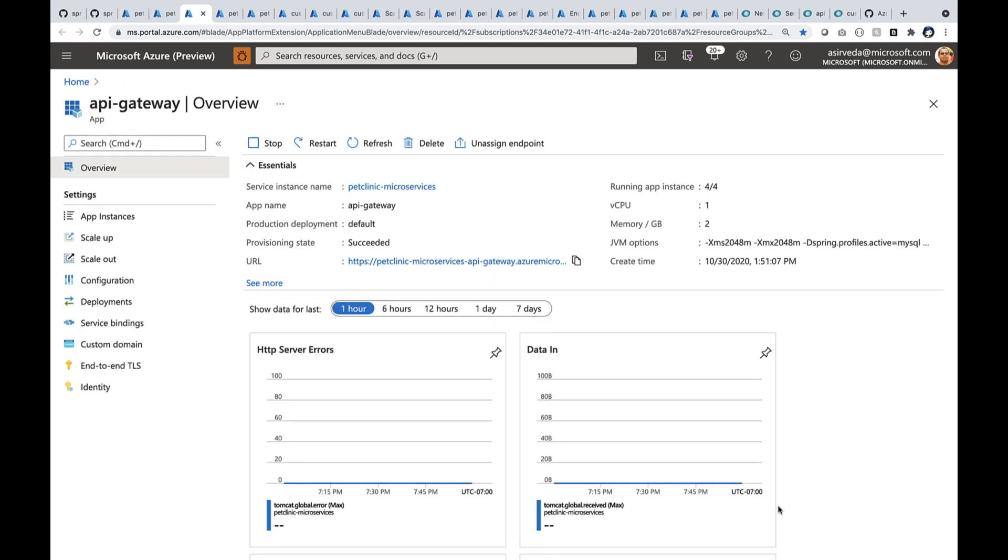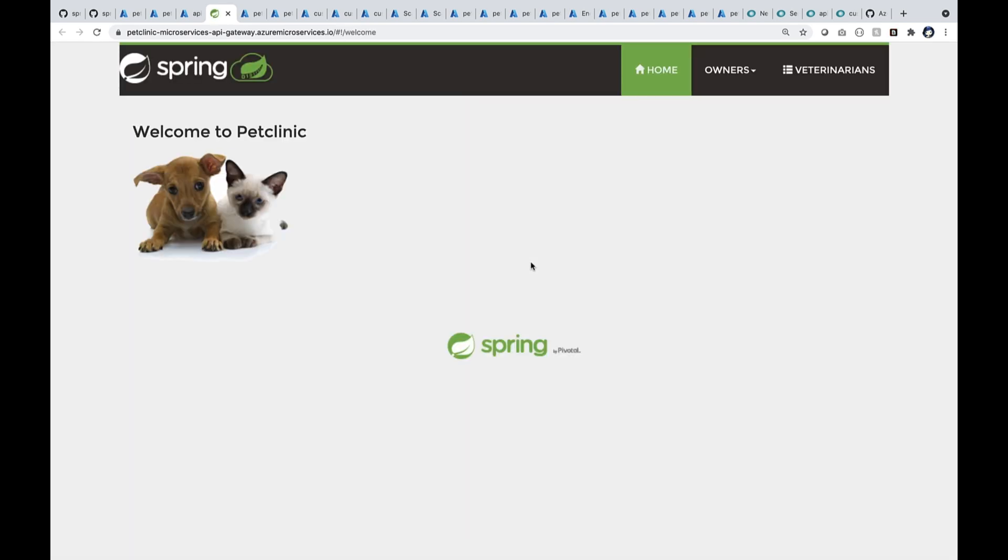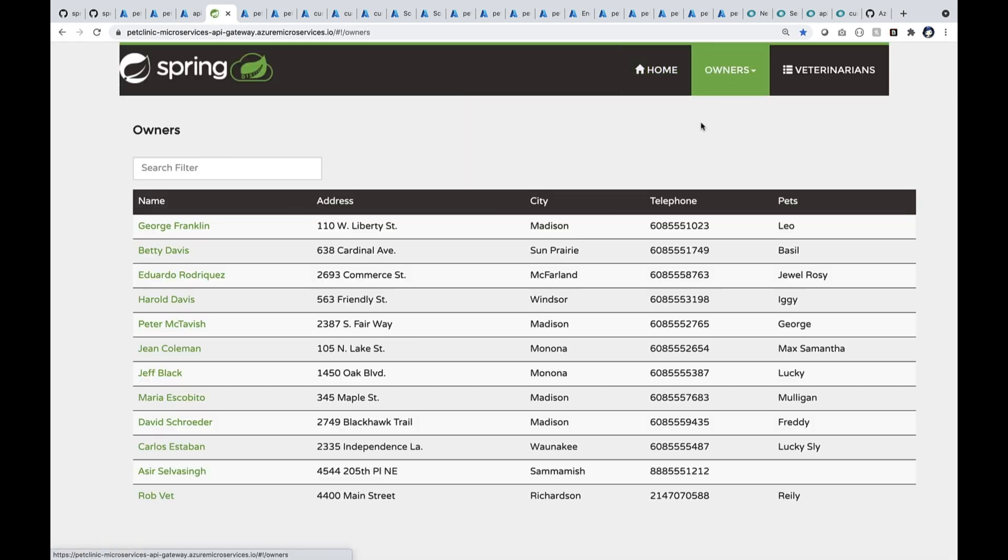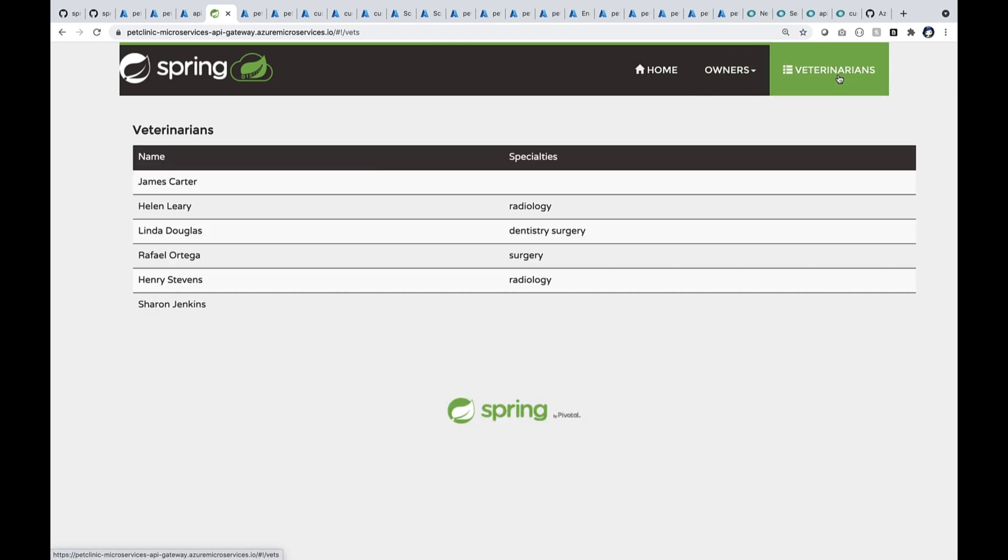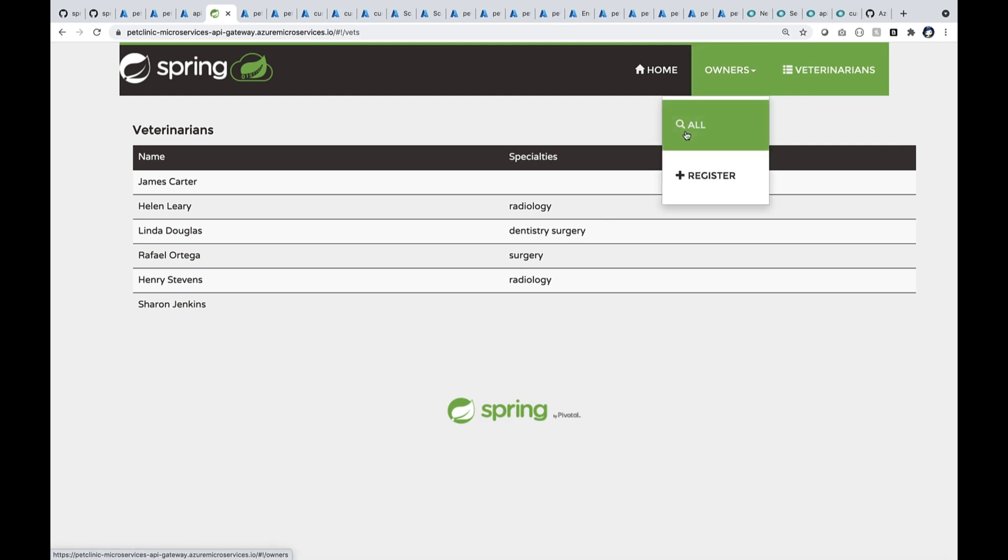API gateway is the entry point. I go here and start clicking this particular assign FQDN. At this point, I see the actual application coming up. I can see all my customers and their pets as well. You can see John Coleman has about two pets. I can also see my dogs here. I can also start scheduling visits using this system.